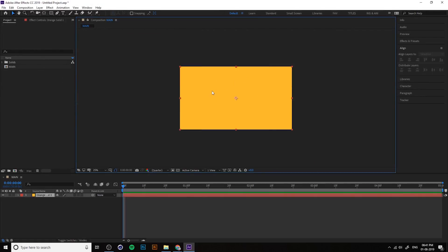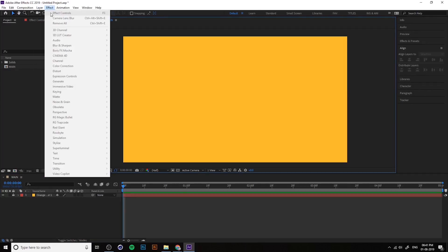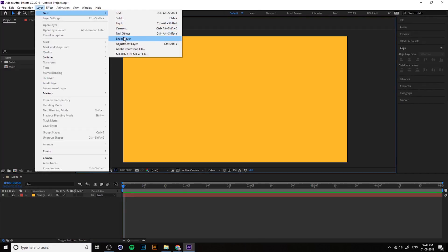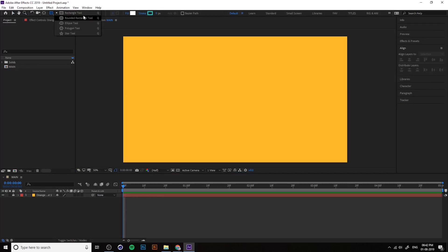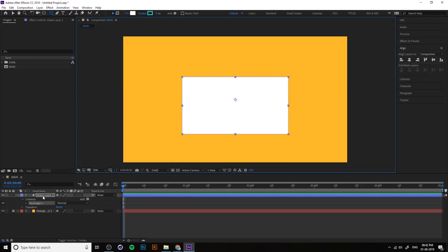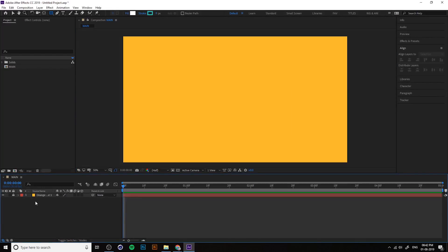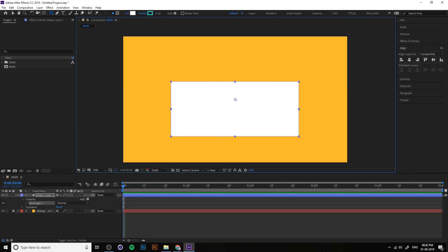So we've created a nice color background — just lock it so you can't accidentally select it. Now let's talk about shape layers. These are the shape layer tools. If you want to create a circle or rectangle, you can access rectangle, ellipse, star, polygon — everything — from the tool bar.